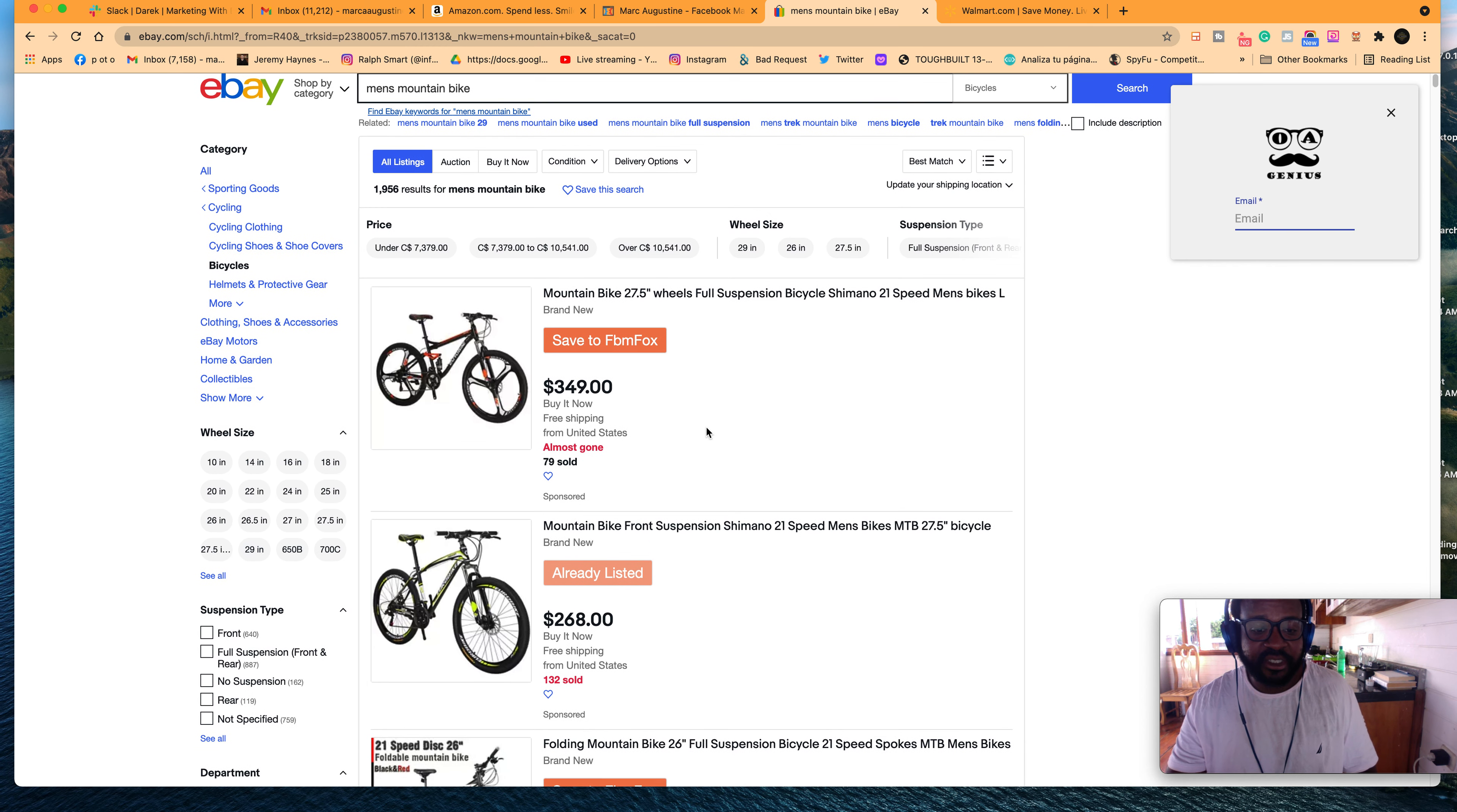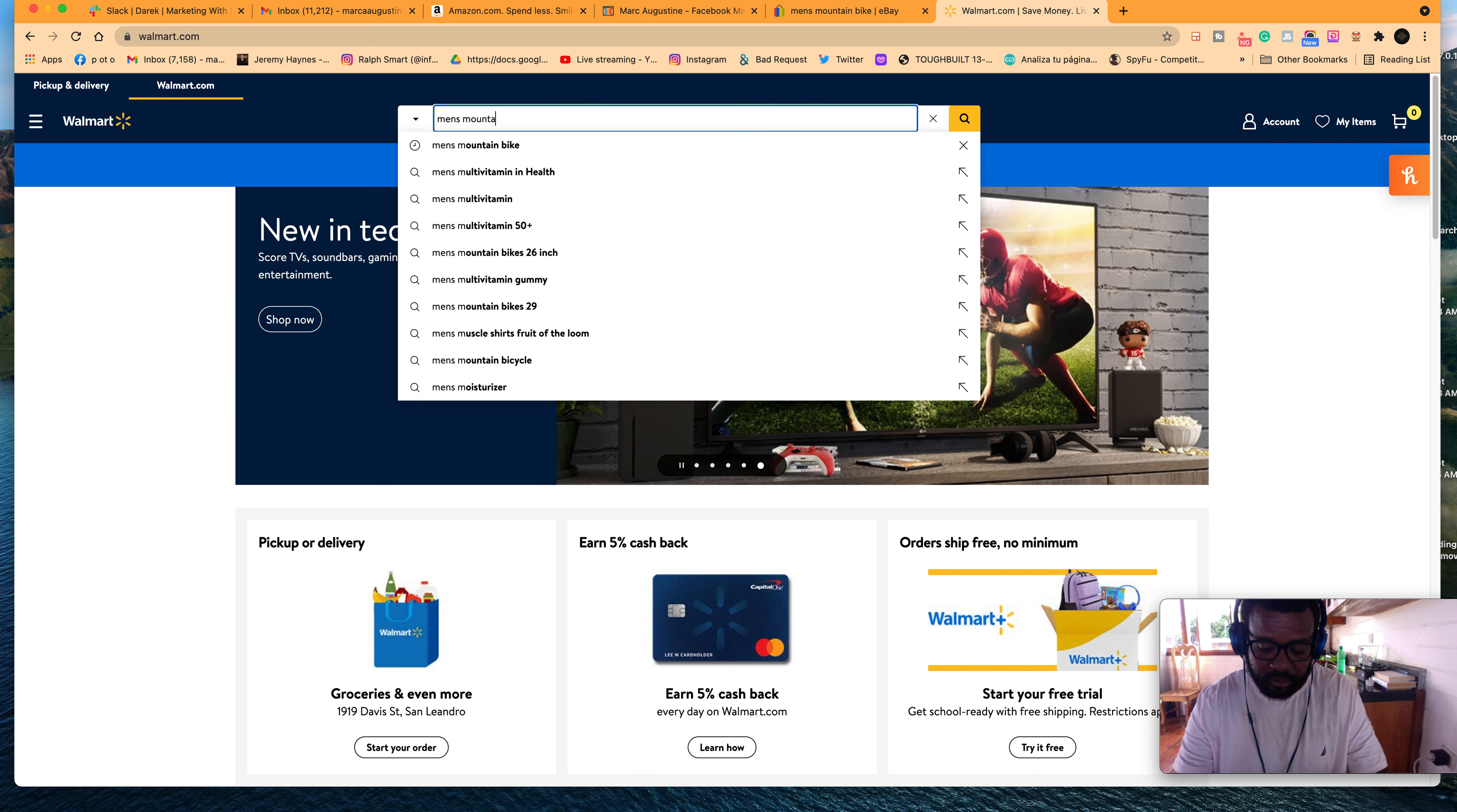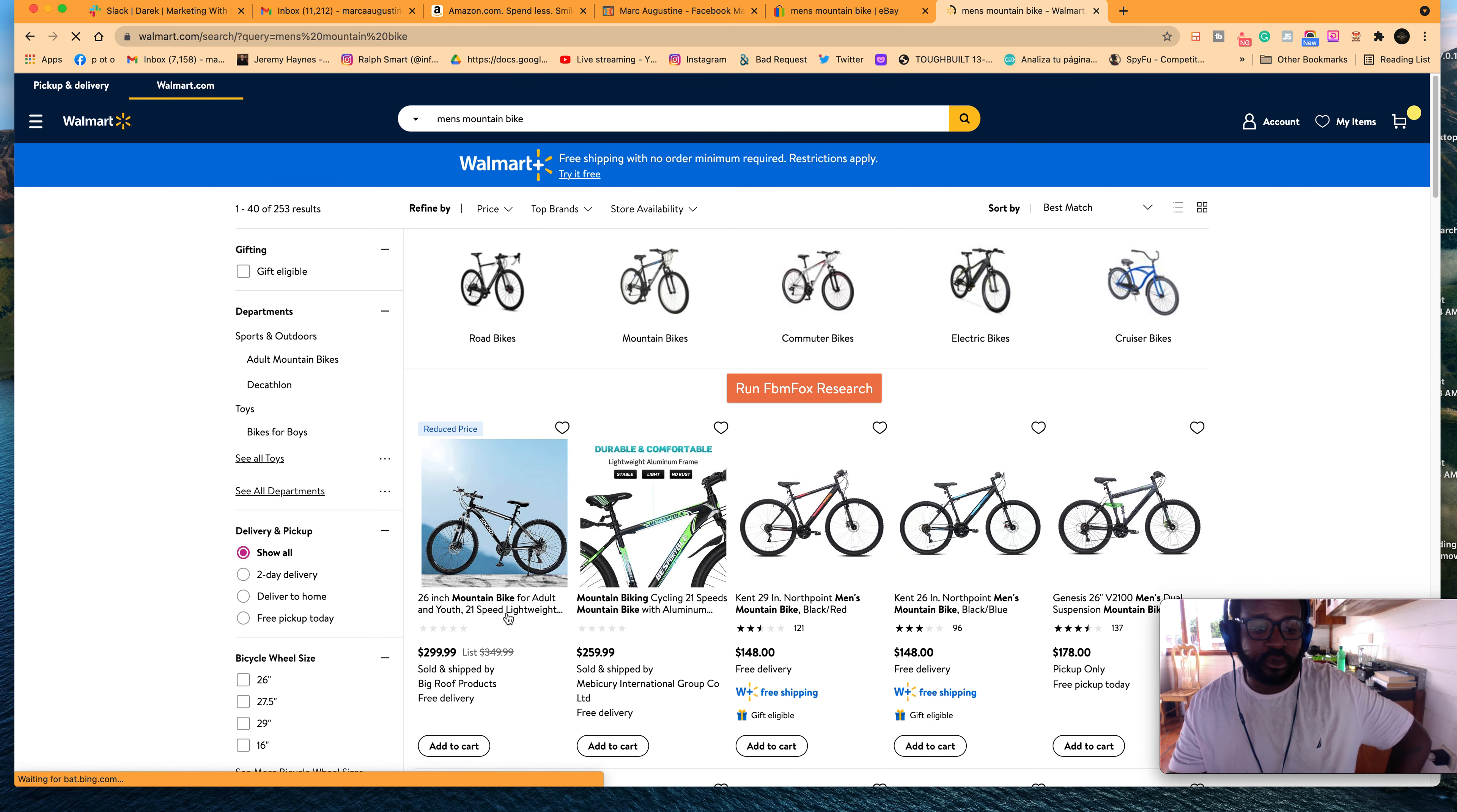The second one, a hundred and something is sold. Mountain bike, front suspension, and so on. Now let's go to Walmart. I'll search for men's mountain bike. If you search for men's mountain bike in Walmart, you see 26 inch mountain bike for adult and youth.